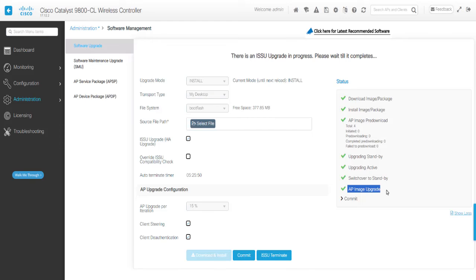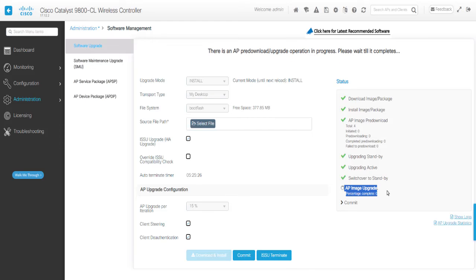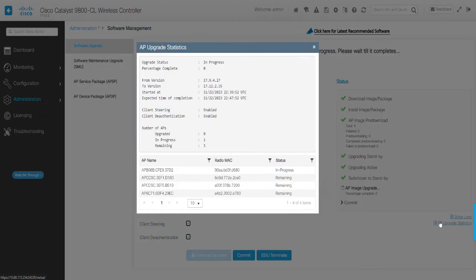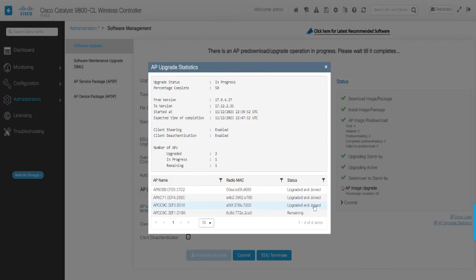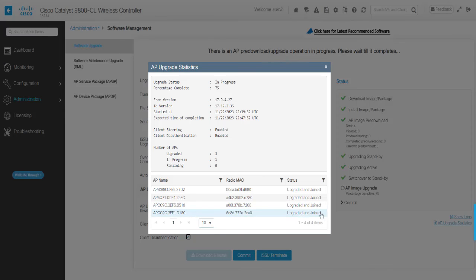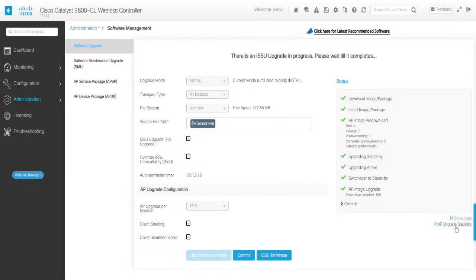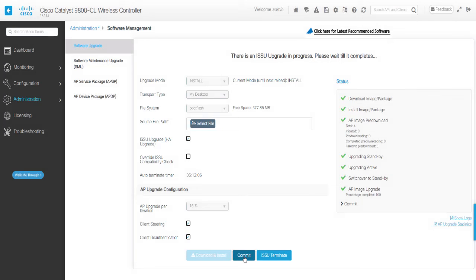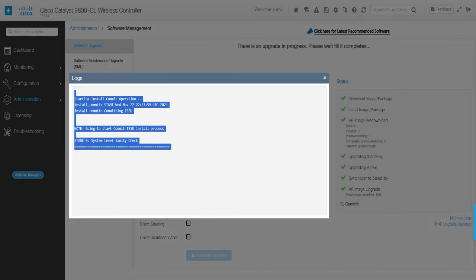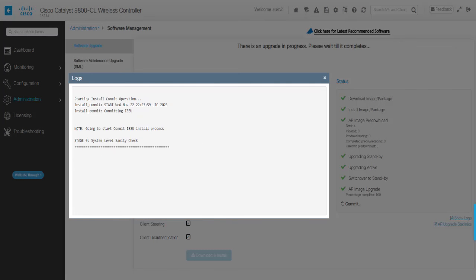The controller initiates the rolling AP upgrade automatically and begins the AP reboot process in a staggered fashion. Once the AP image upgrade is completed, the system enables the Commit button and the Auto Terminate Timer. It is important to click Commit for the activation changes to be persistent across reloads.